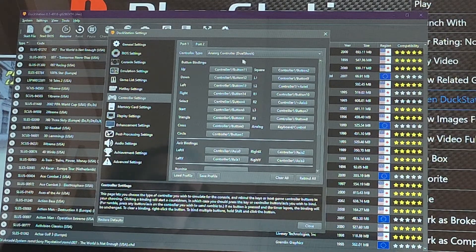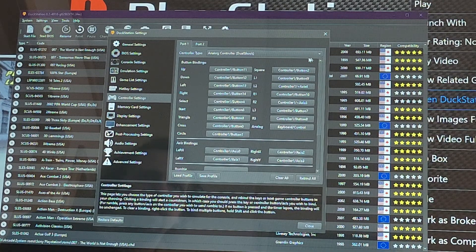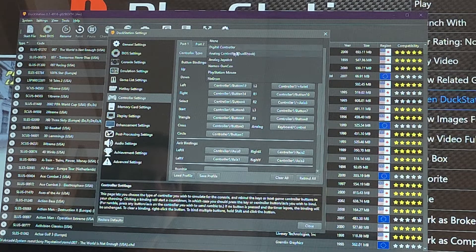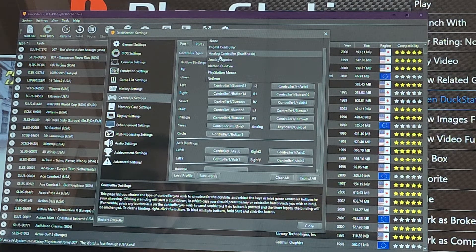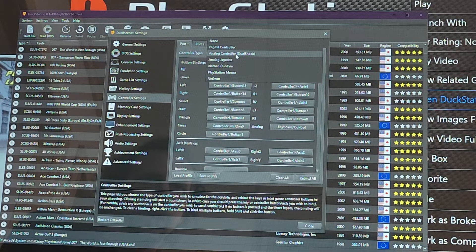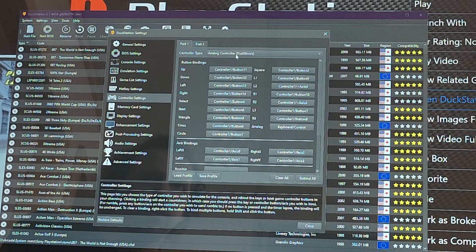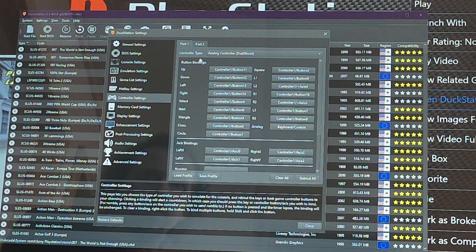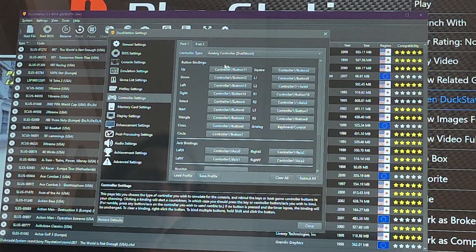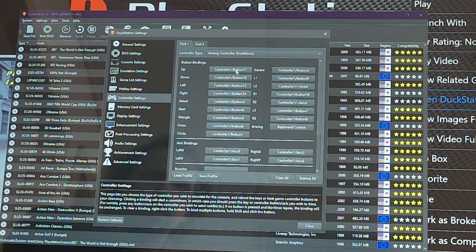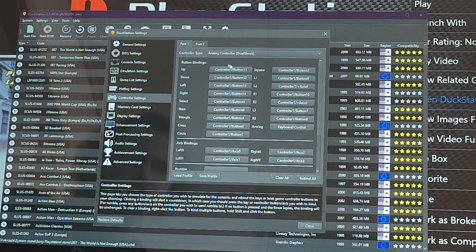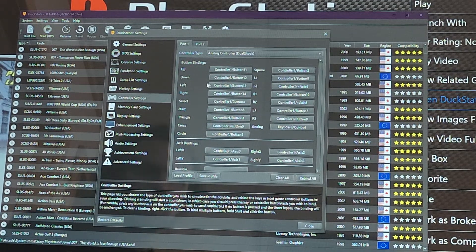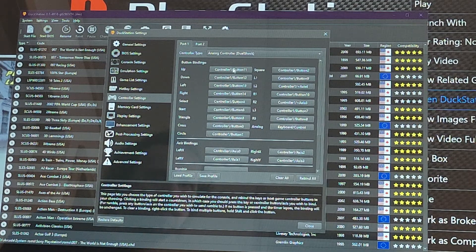For PlayStation, you're only gonna have Port 1 and 2, so you're only gonna have two controllers. From here, I always make sure Analog Controller DualShock is on. Then from here you have all your button mapping. This is for D-pad.